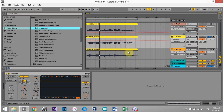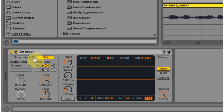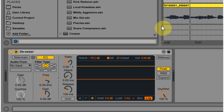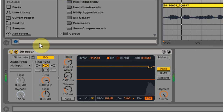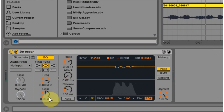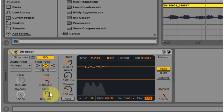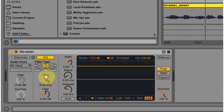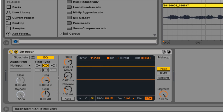The next option is to use Ableton Live's compressor preset called the de-esser. This one — Sally sells seashells — concentrates on that between 4 and 10 kilohertz range using the EQ inside of the compressor, and then you can adjust the ratio, threshold, and gain.